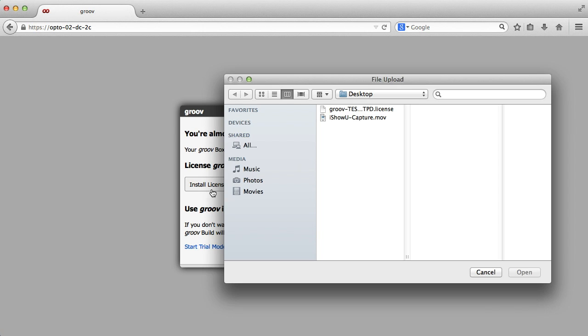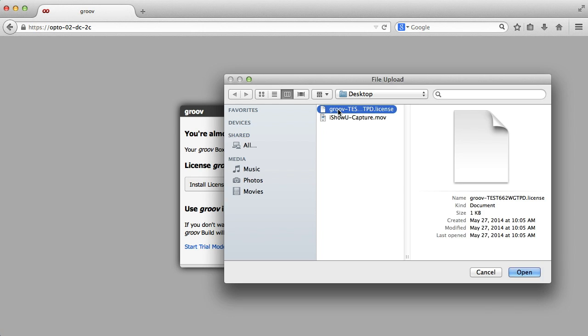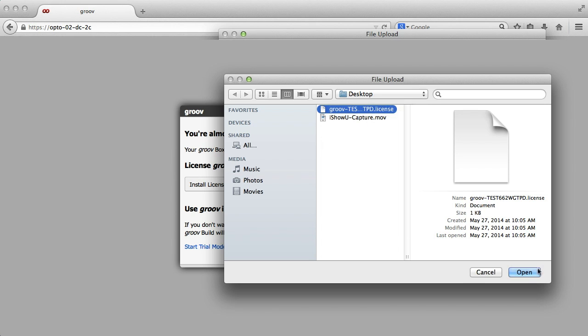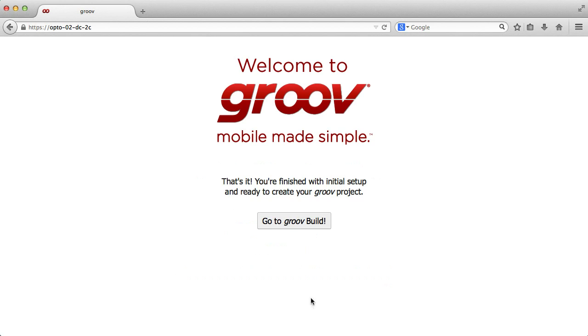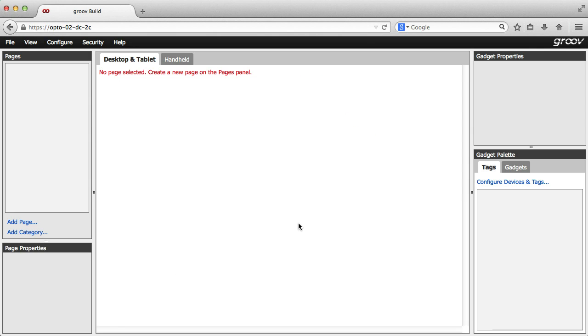And now we're ready to start building our project, starting with the first user account. I'll type the username, password, password again, then create Groove build account.